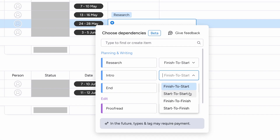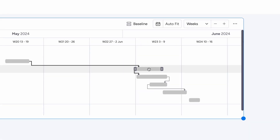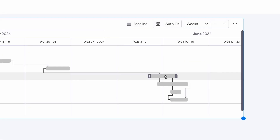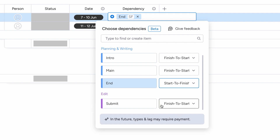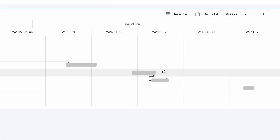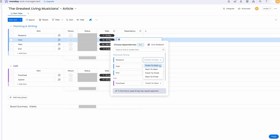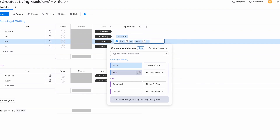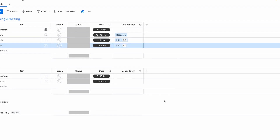For start to start, the child's timeline start date will move when the parent's does. This is the same for finish to finish, except it applies to the timeline's end date. Start to finish will move the finish date of the child item when the start date of the parent does, though this one has limited use. We also wouldn't recommend setting an item to have more than one dependency, as this can potentially cause items to move more than required. With that set, you will now see the child item move with its dependent parent. Set this for each item in your flow, and you're good to go.